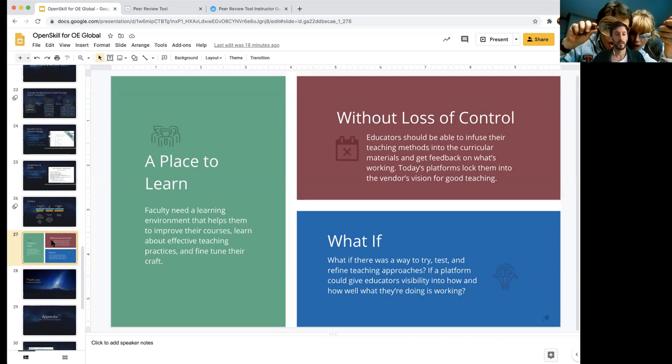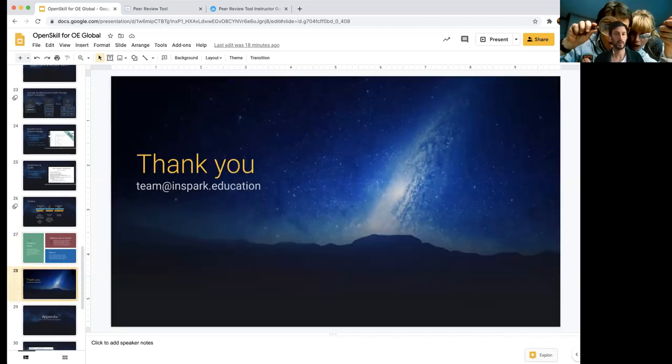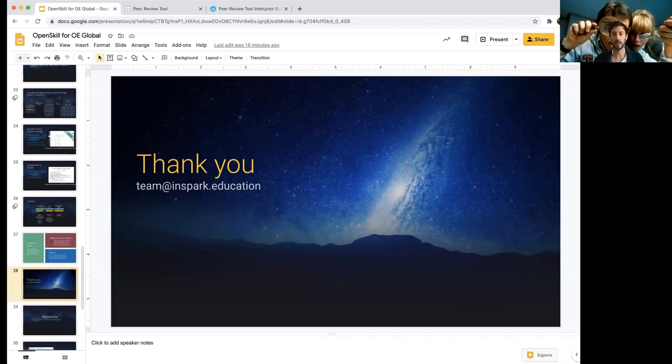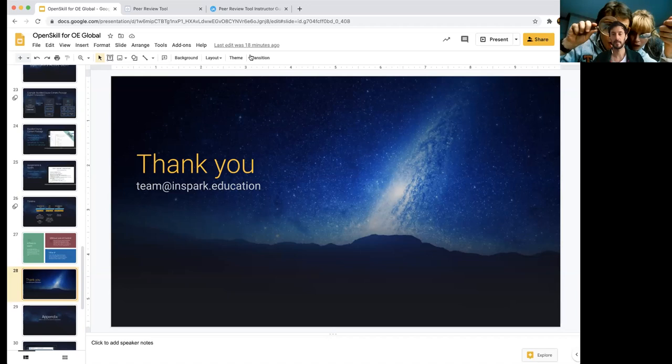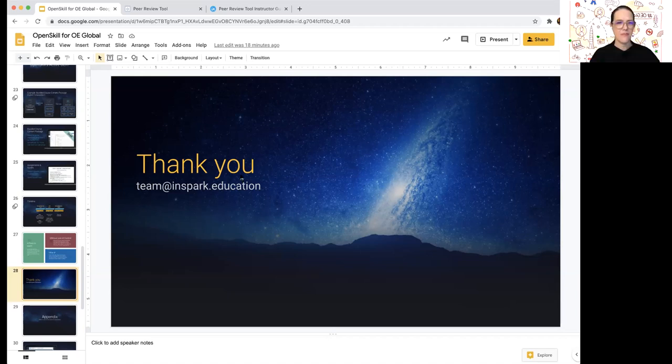So thank you very much. I'll stop there for questions. And on the page of this, on the OE Global page, I put some links there where you can actually sign up to keep up to date, or you can just email directly team at inspark.education and the team can help you there. But I do suggest signing up on the website that was put as a comment on that page to keep up to date with everything and the releases of all the tools and full textbooks.